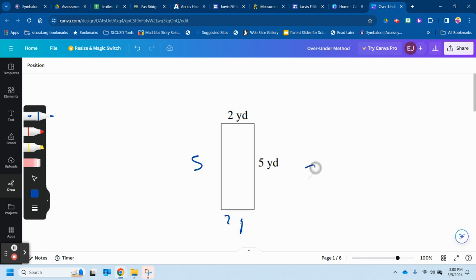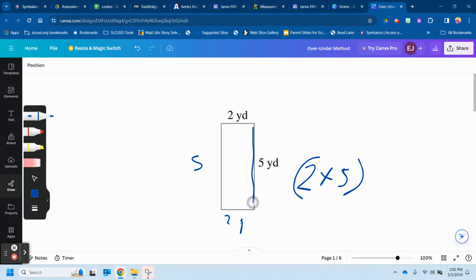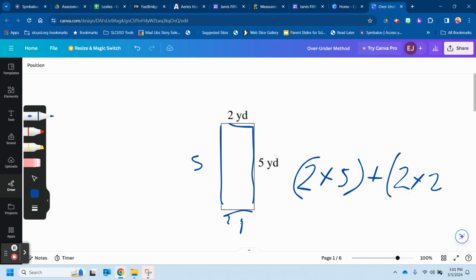So it's two times five because this is five yards and this is five yards, plus we have the top and bottom, two times two plus two times two. Simple as that.